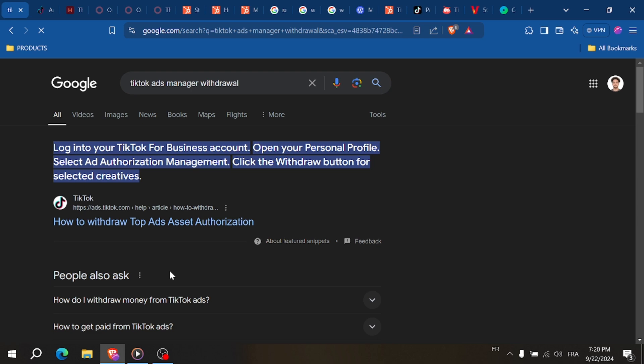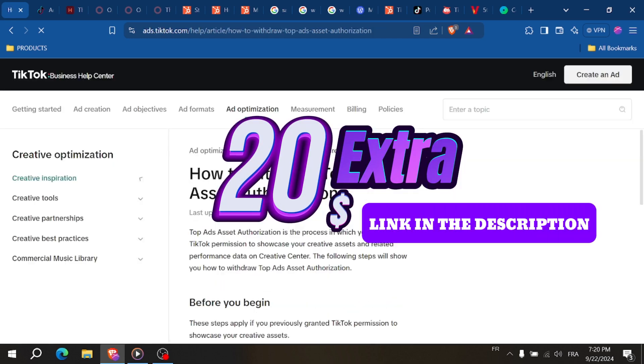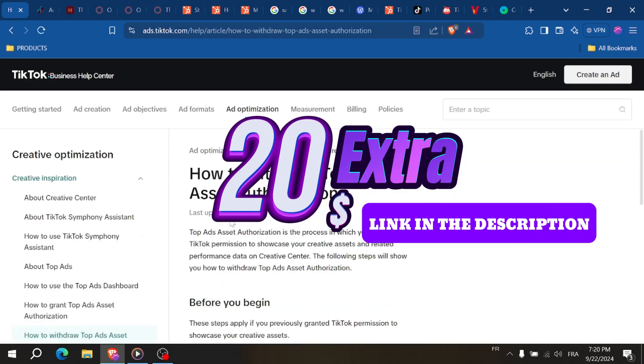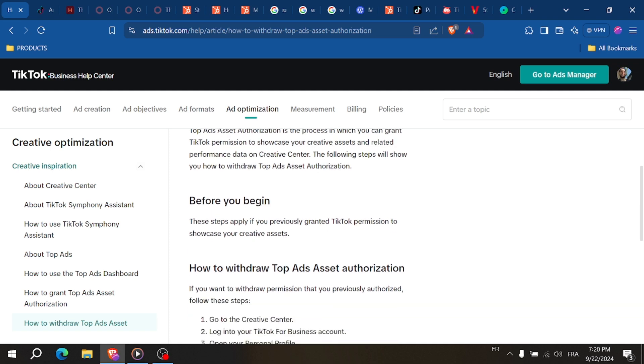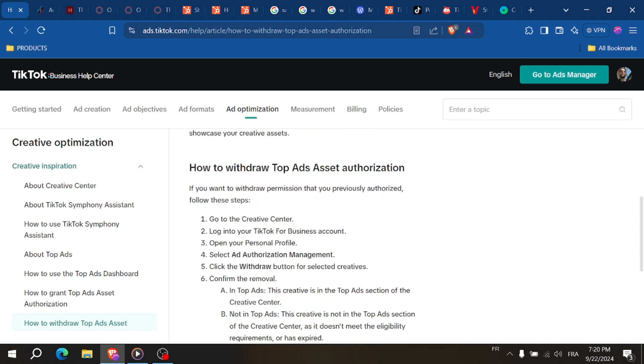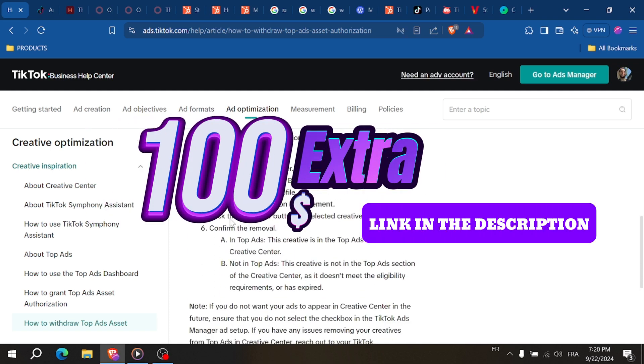create an account with TikTok for Business to place ads. Spend $30 in advertising and get $20 extra, or spend $100 on advertising and get $100 extra.